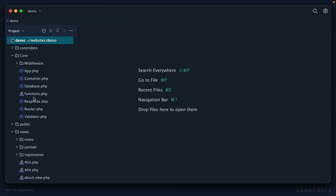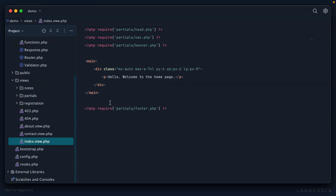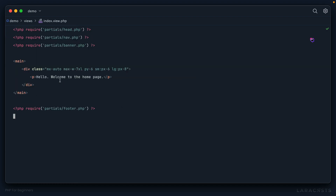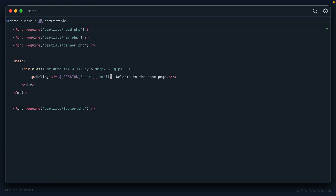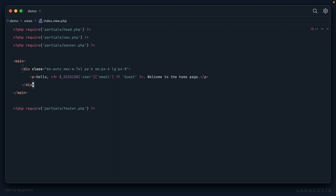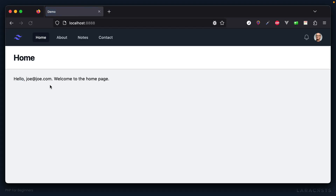All right, that's easy enough. Scroll down to the home view, and I will have it say hello. Then let's look in the session for our user and grab their email address. Otherwise, if we don't have a signed-in user, we can default to guest. And I think that should do the trick — now we see hello, Joe at Joe.com.